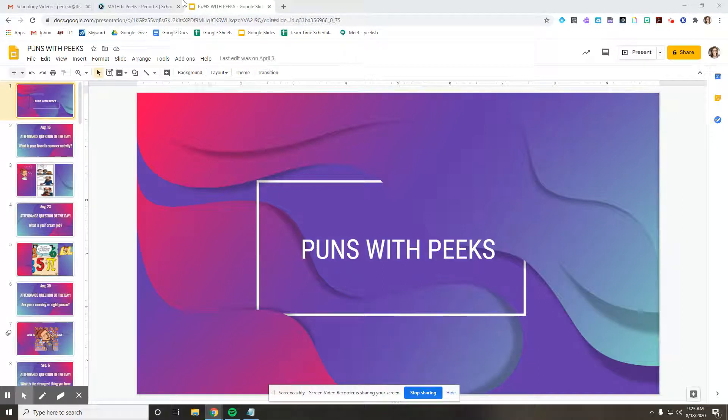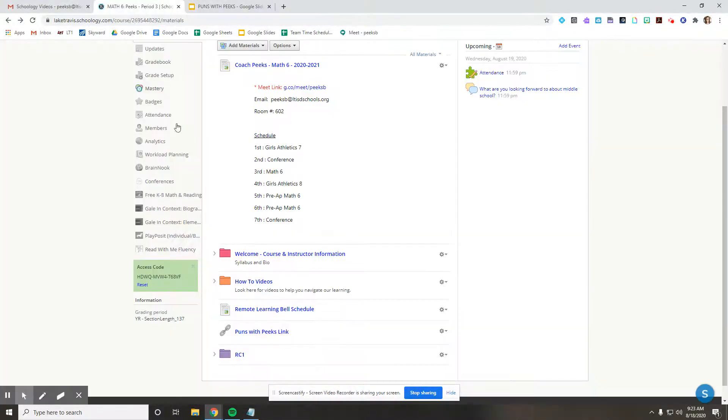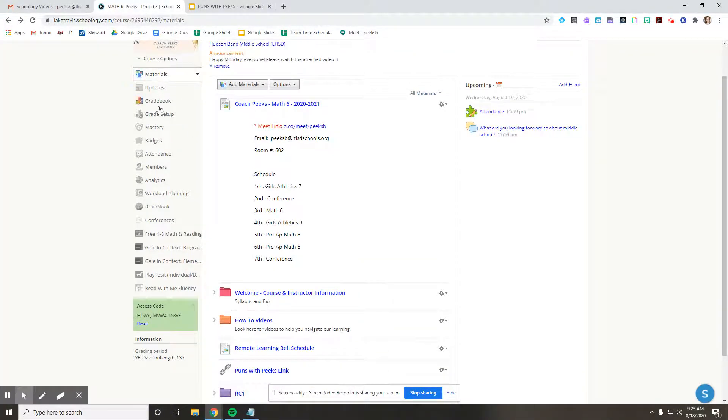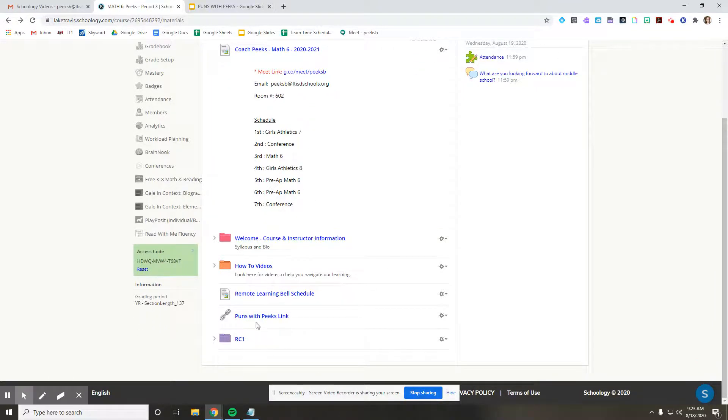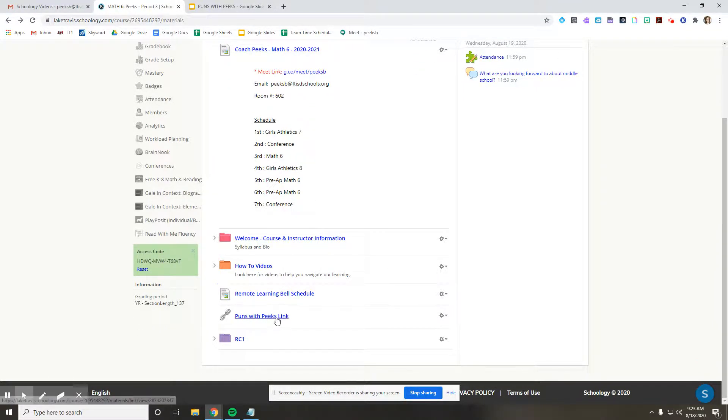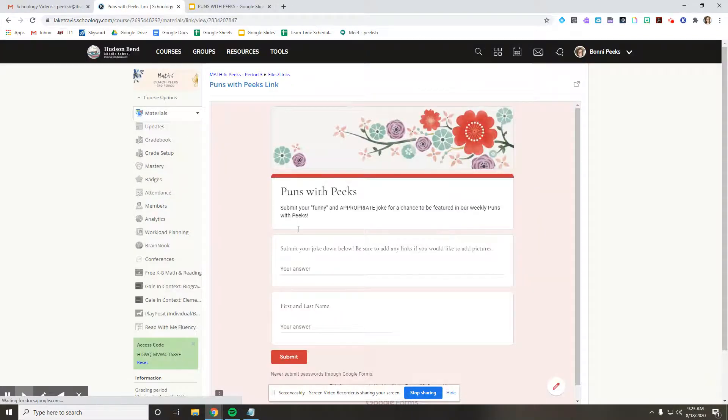So how you do that in Schoology, on the materials page in your class, you're going to scroll down and you're going to see a puns with Peek's link. So you're going to click that link and it's going to bring you to this form.